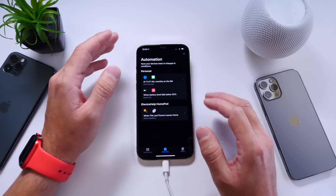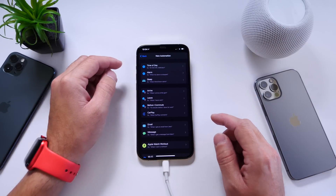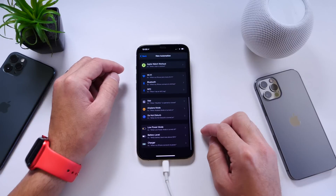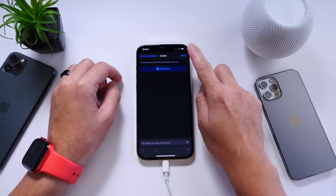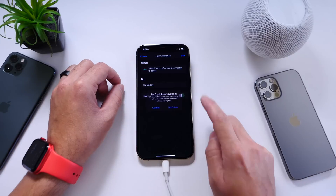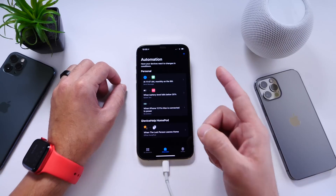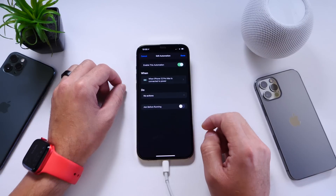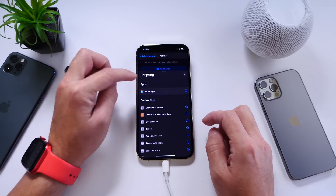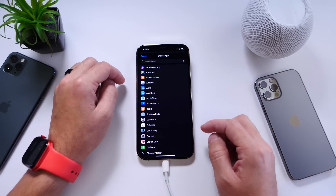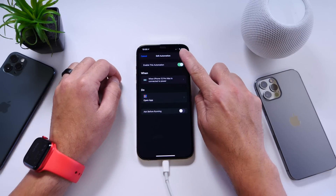Now let's go to the Shortcuts application. Once you select your animation, head on over to Shortcuts, select Automations, click the plus button, and then create a personal automation. Swipe all the way to the bottom of the screen and select Charger. Make sure you select 'Is Connected,' then click Next. Click Next once again, and where it says 'Ask Before Running,' click No to that — do not ask before running. Click Done. Now head back to the automation we created and where it says 'Do No Action,' click on that, select an action script, select Open App, and here select the actual app you want — we selected Charge Master. Then go back and click Done, and now we're ready.